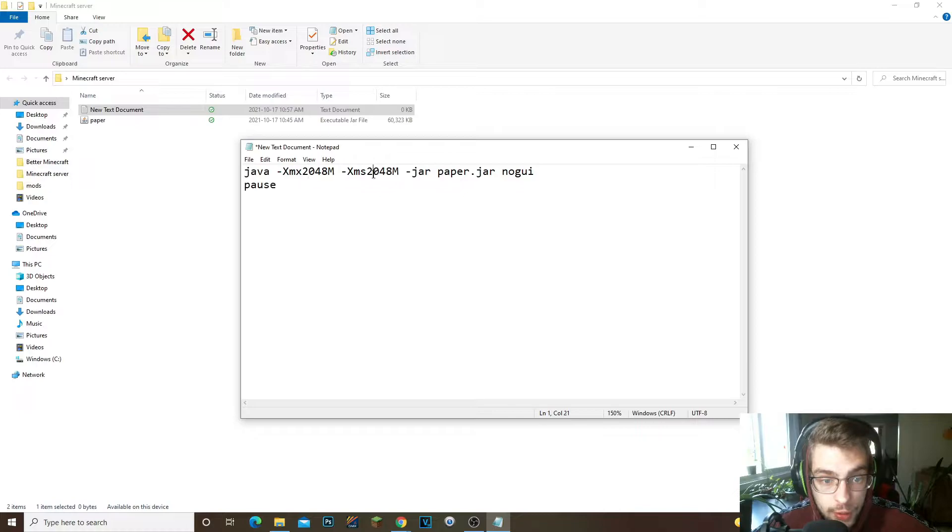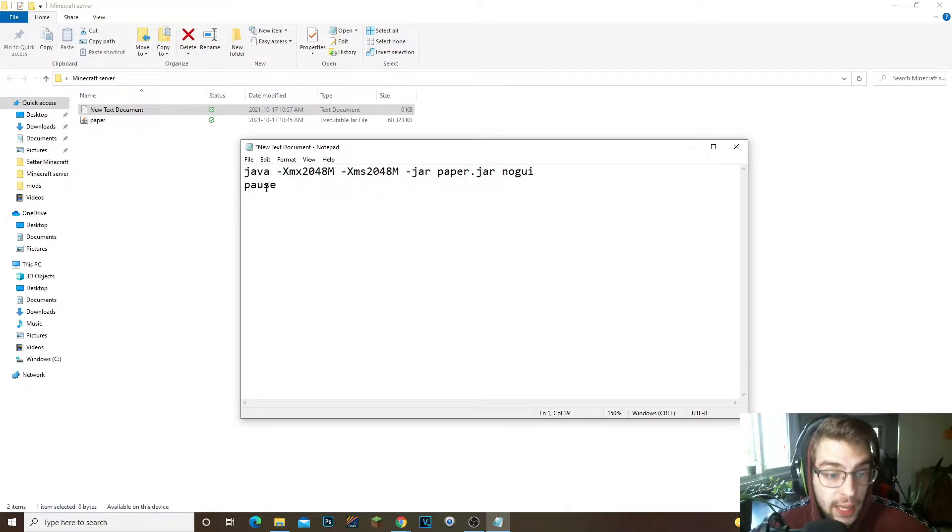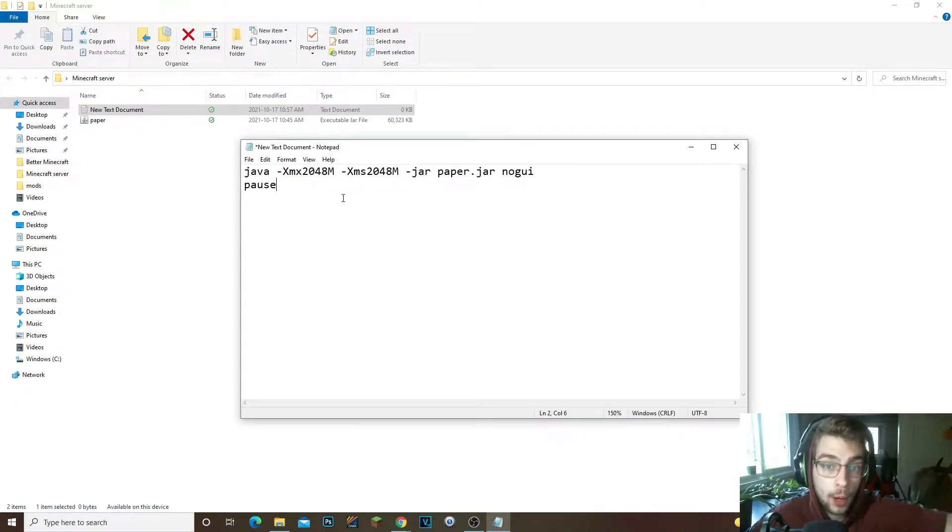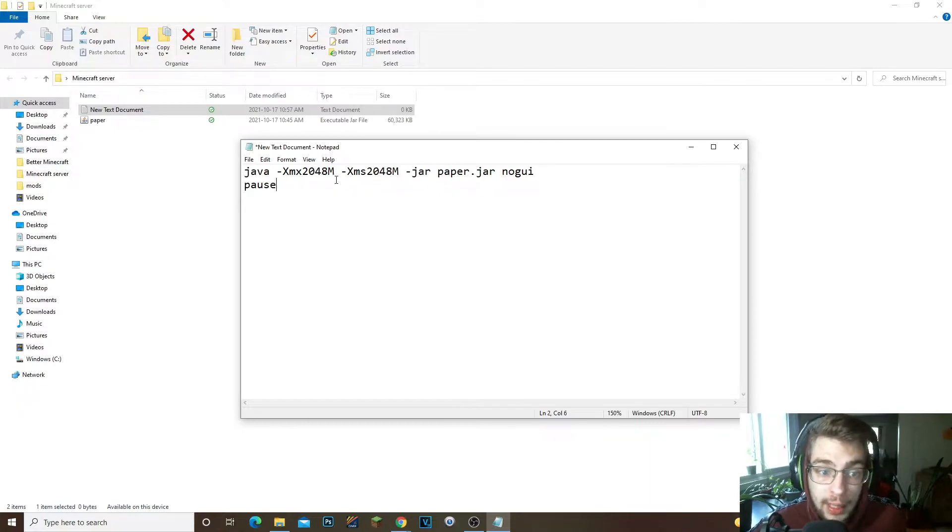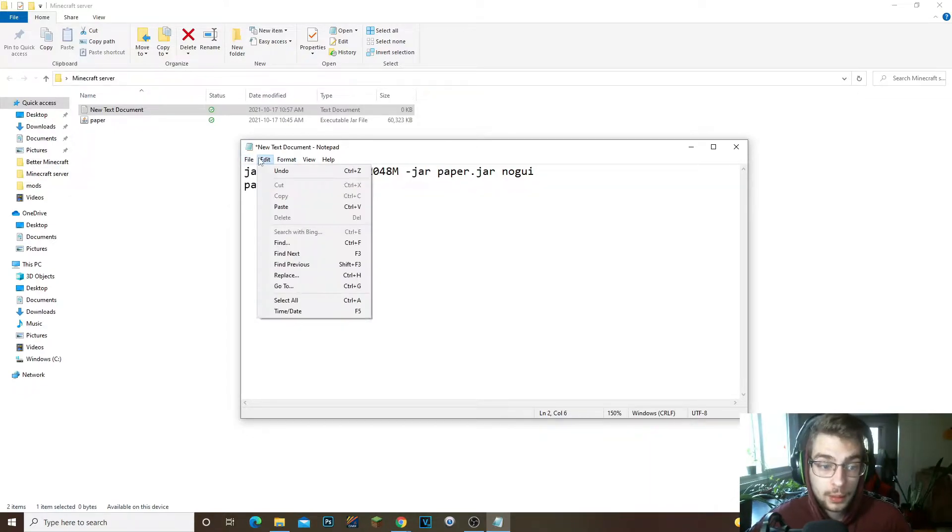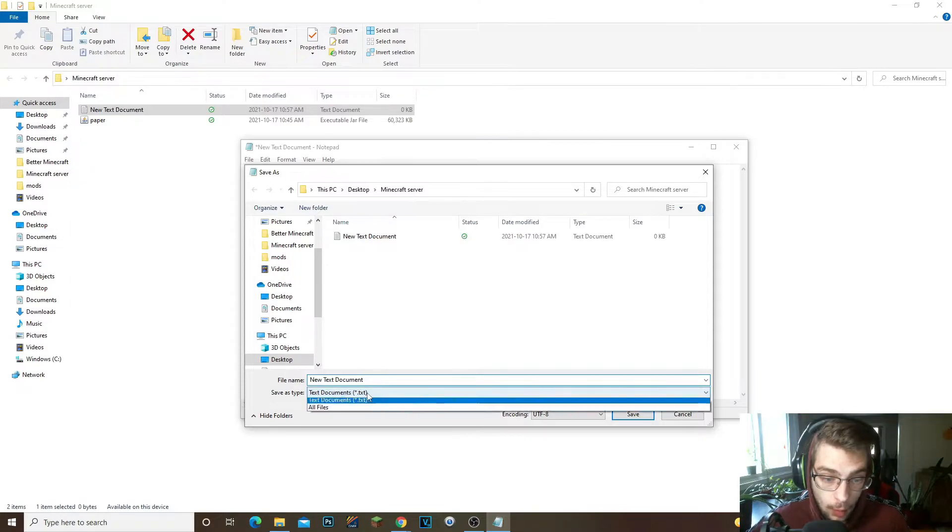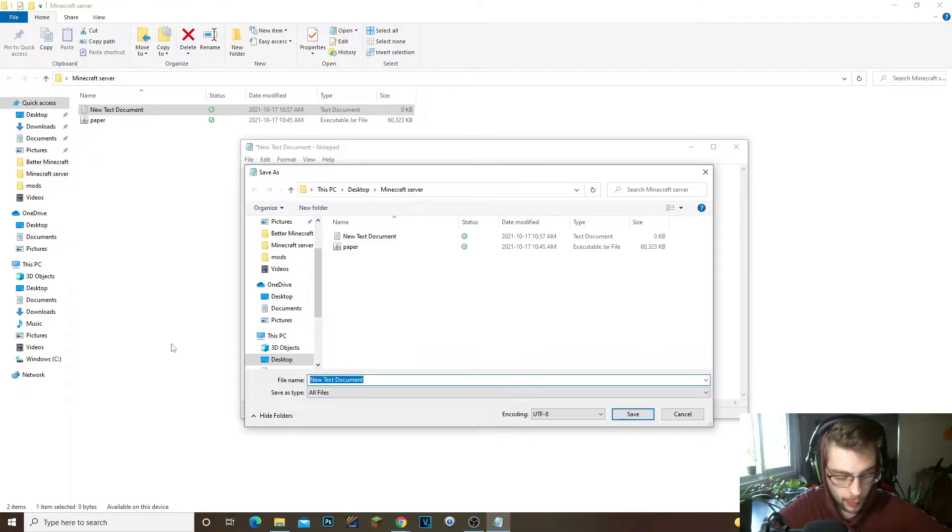So now make sure that these are the same exact numbers, 2048, 2048. You have your paper.jar and you have your pause right here. Now the pause is just in case if you do get an error, it will pause the command console and it'll tell you what's wrong.